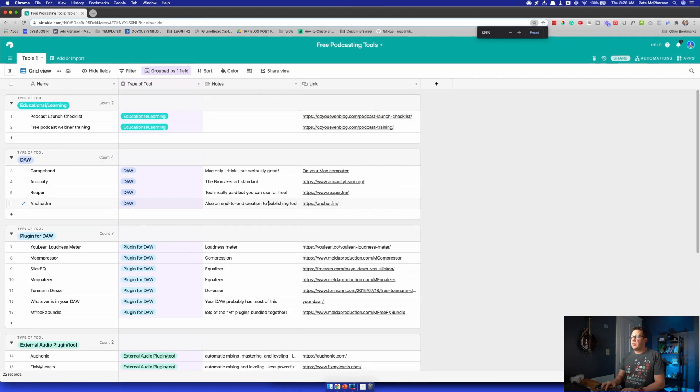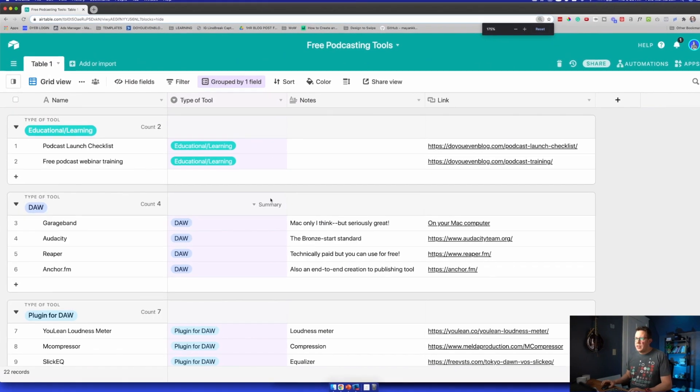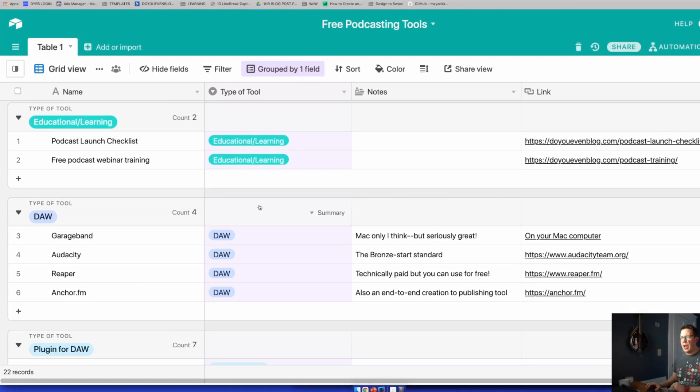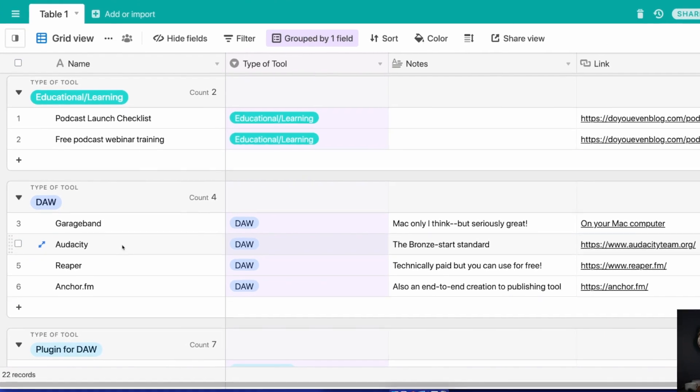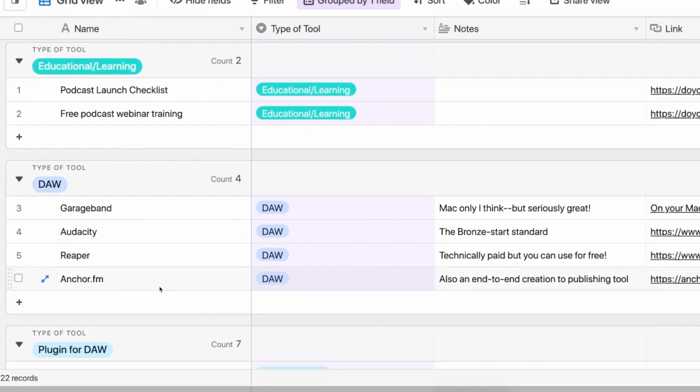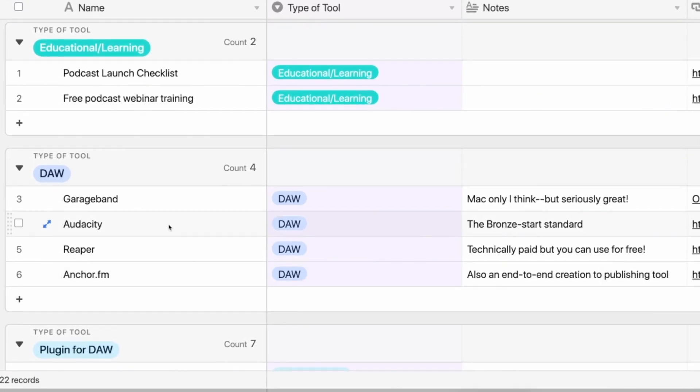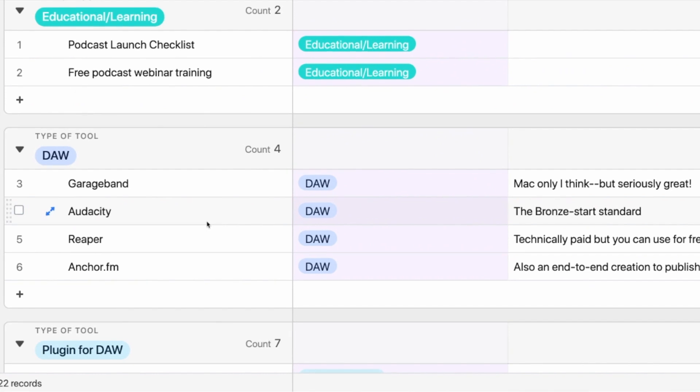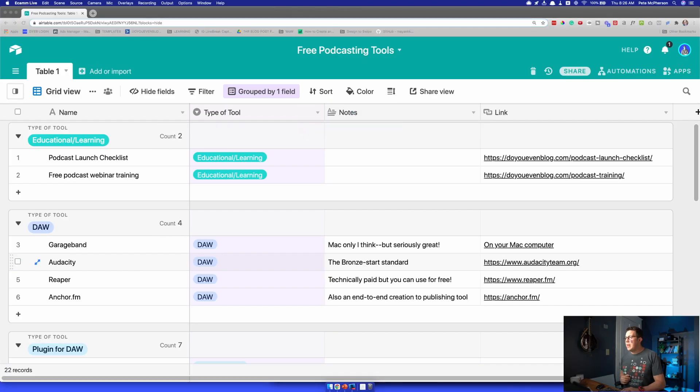First up, let's talk about DAWs — digital audio workstations. GarageBand, Audacity, Reaper, and Anchor.fm are the ones I'm mostly going to talk about. If you don't know what a digital audio workstation is, it's where you edit your podcast. I recommend you go check out my mega video on how to start a podcast — I'll link to it. It is comprehensive and will walk you through everything.